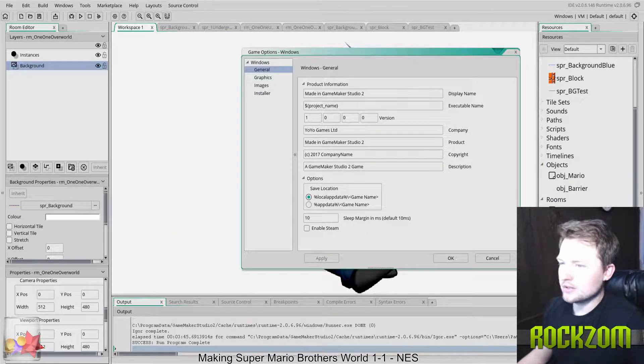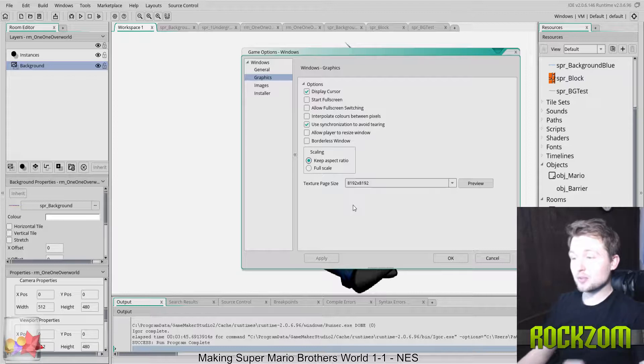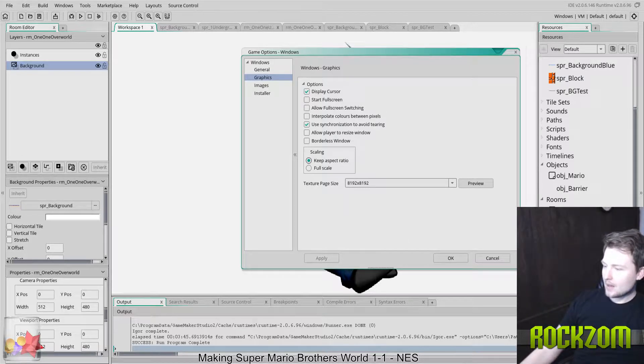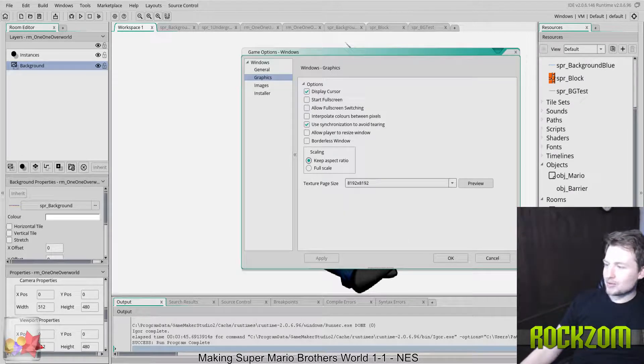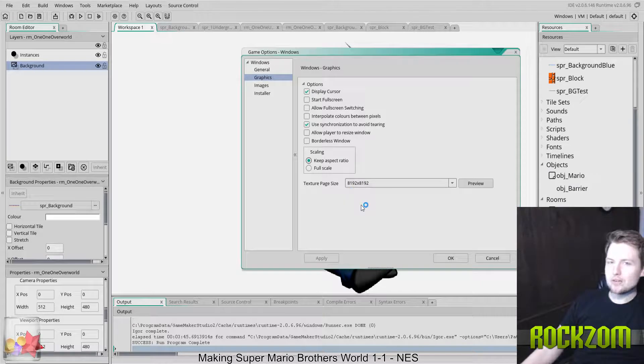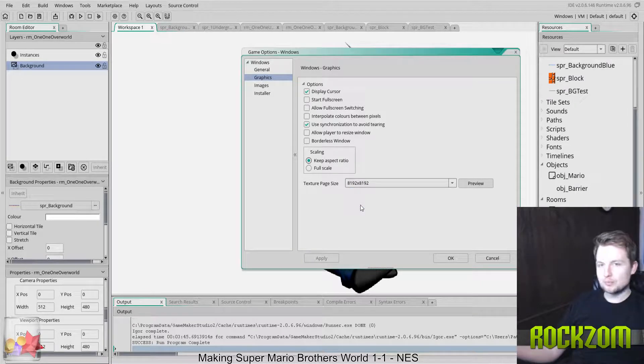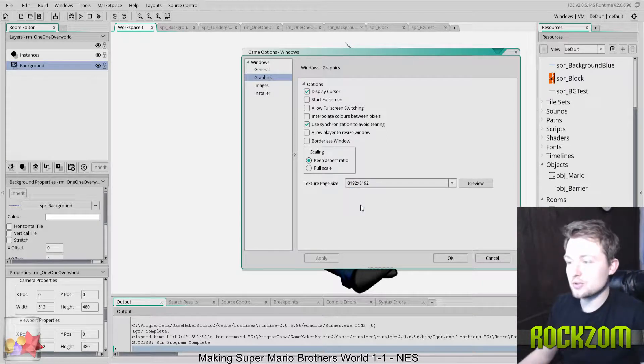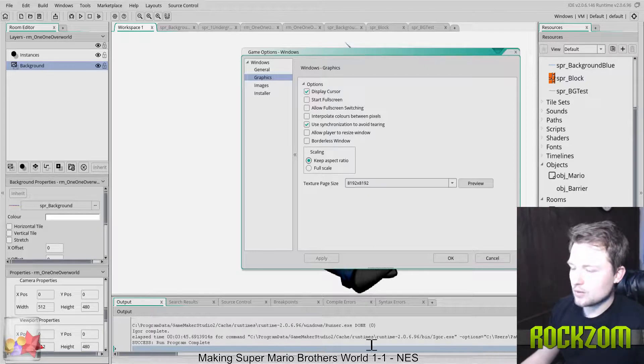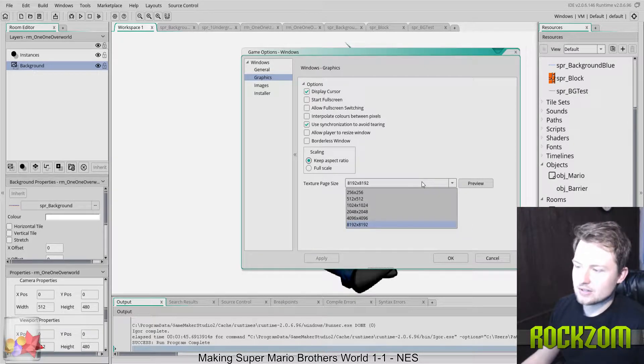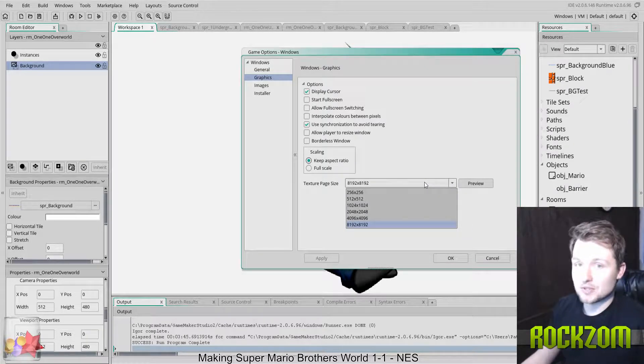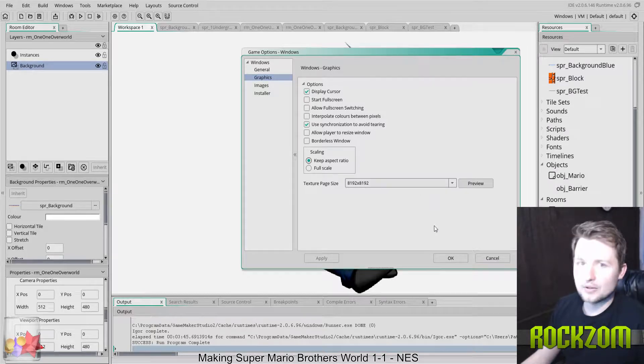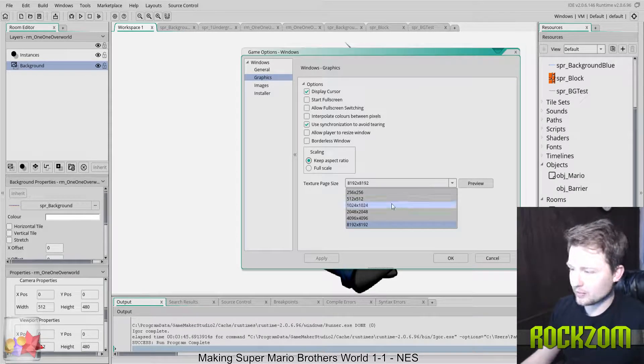In Game Maker, there is something known as the texture page size. What I was doing was trying to render this really wide room on a texture page that was too small. So what I had to do was change it to this maximum size here, and it got rid of all the blurriness.